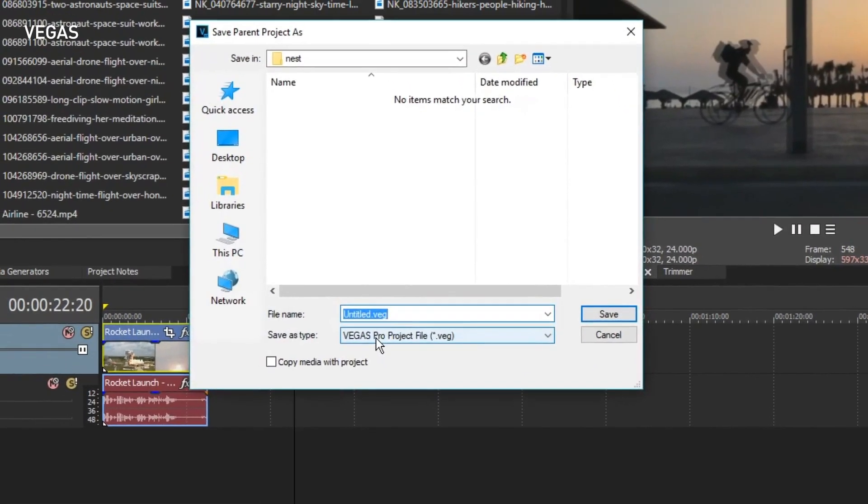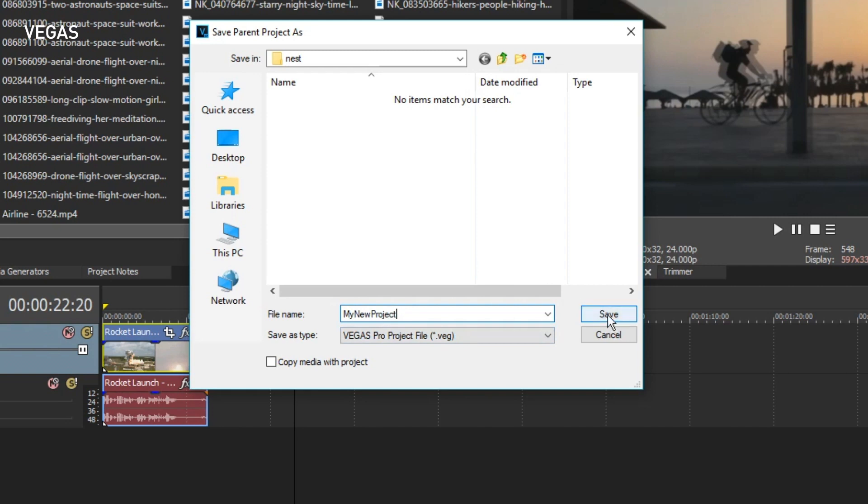Since you hadn't saved your project already, Vegas Pro prompts you to save it now. This becomes your parent timeline. Give the project a name and save location and click the Save button.